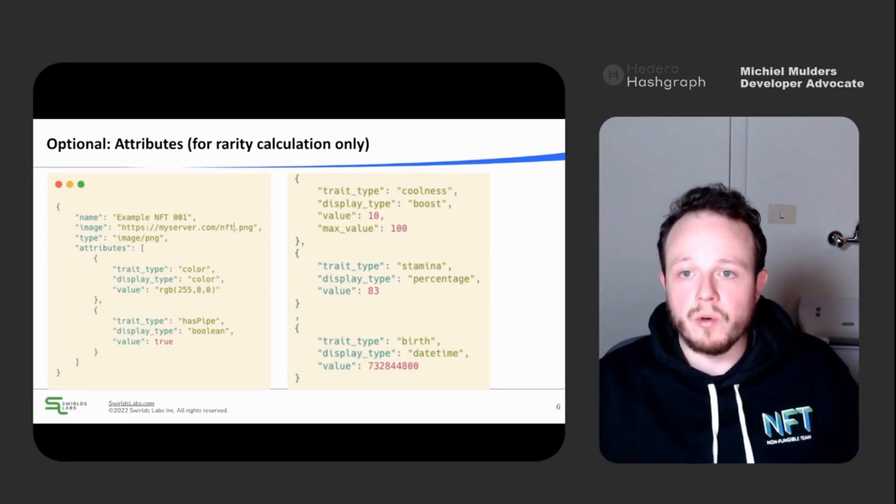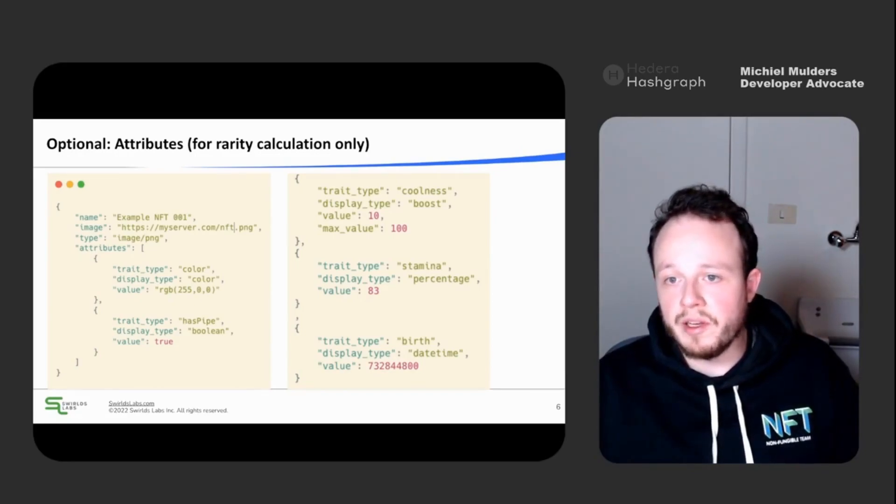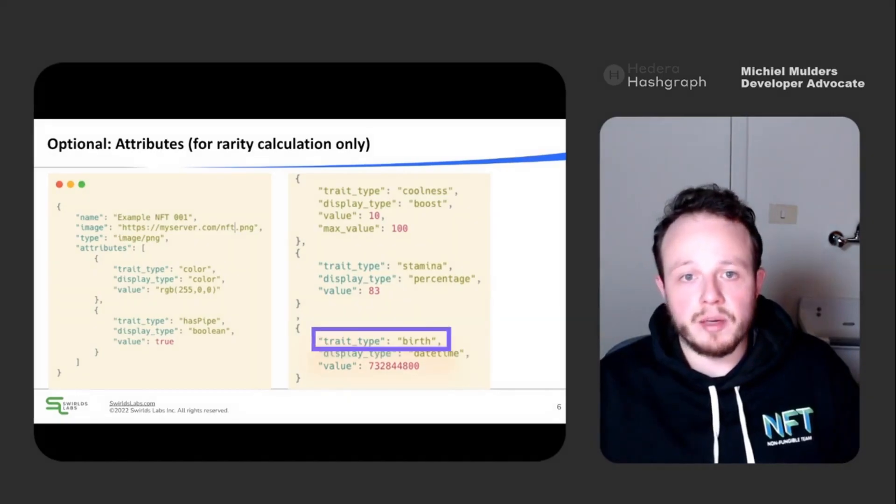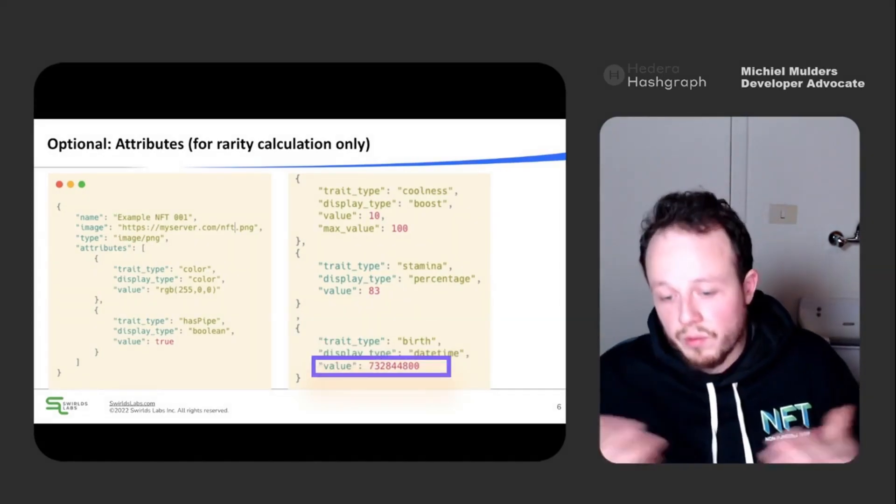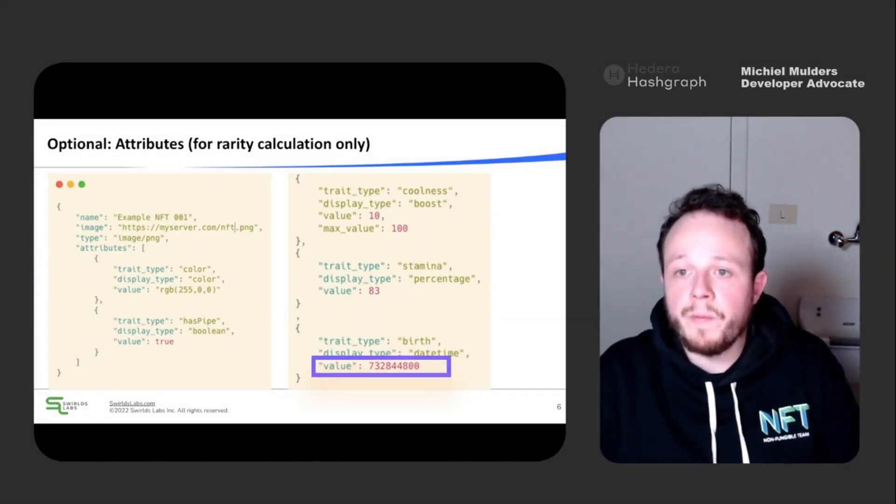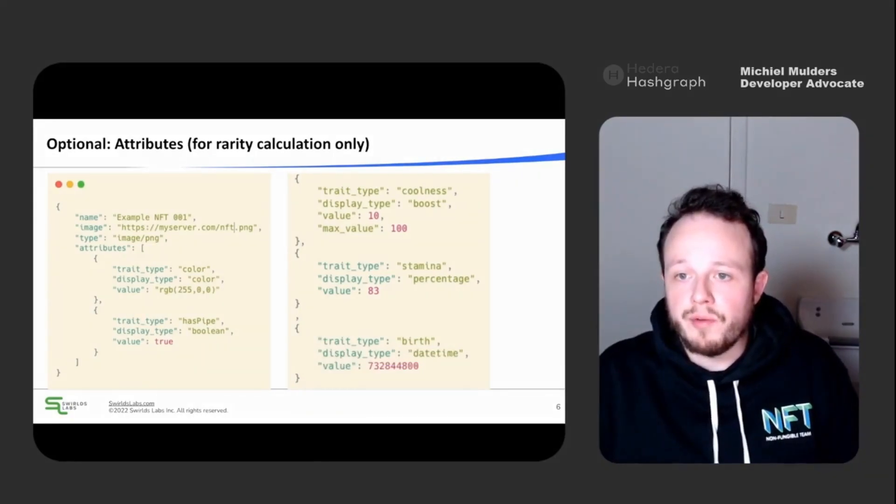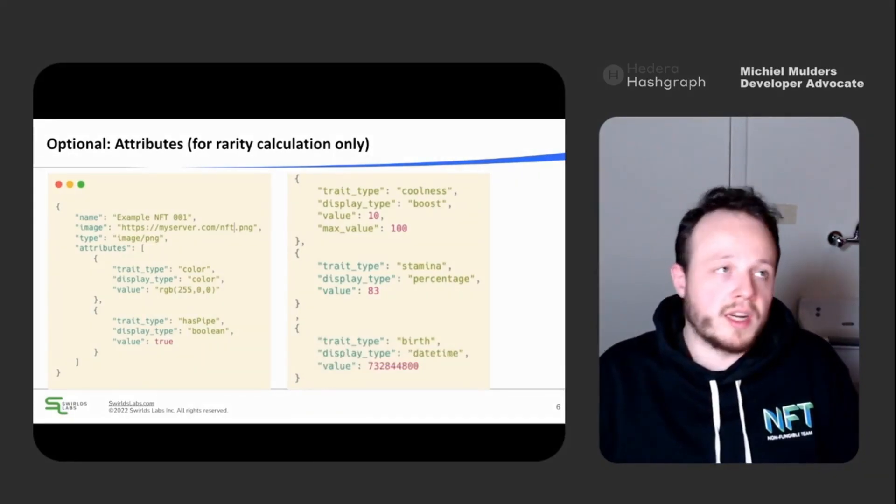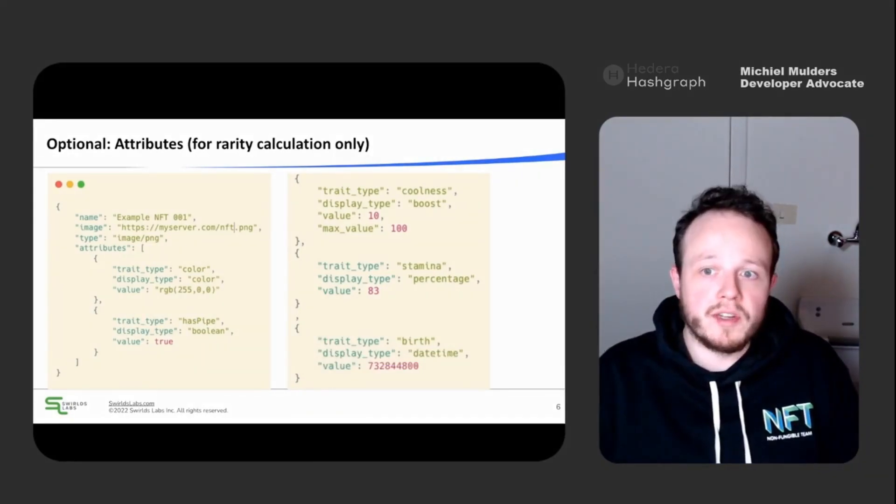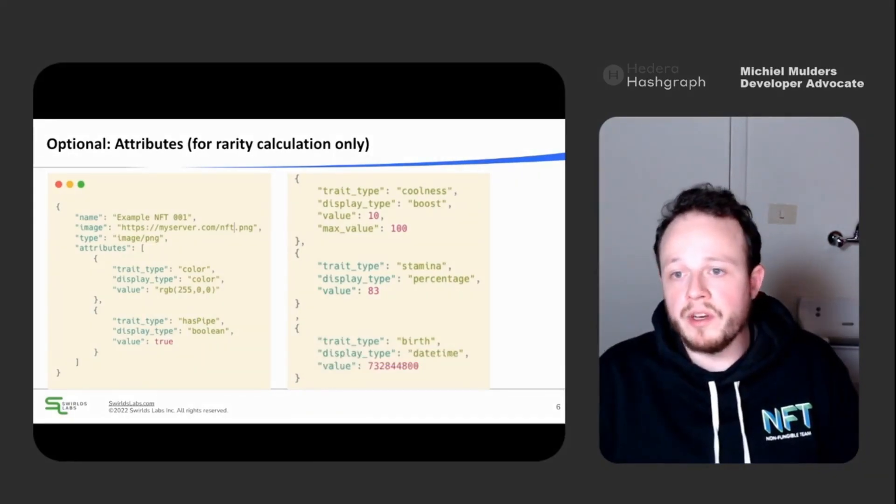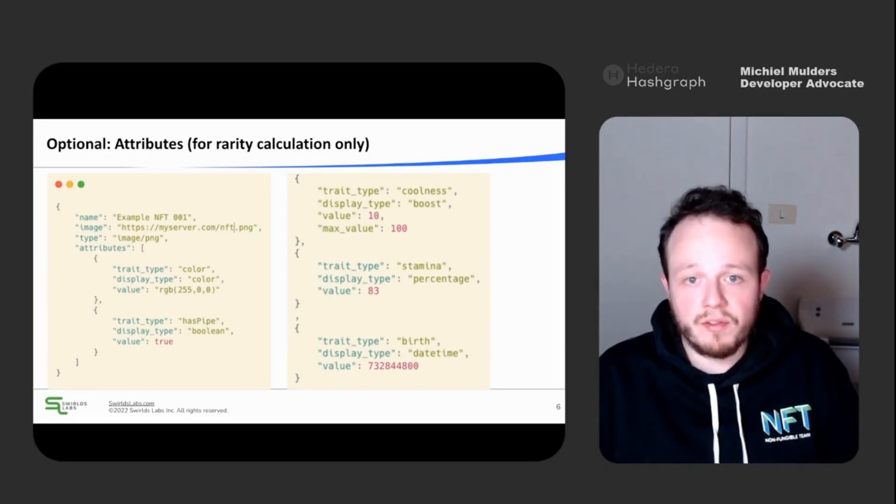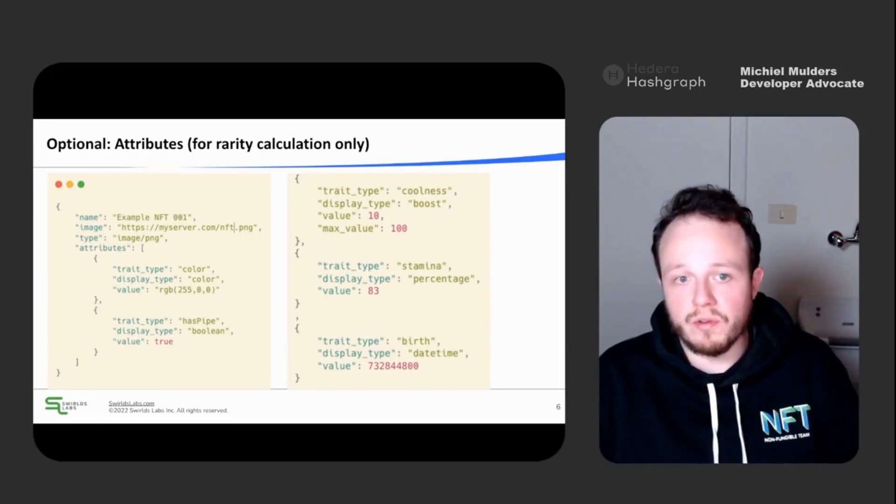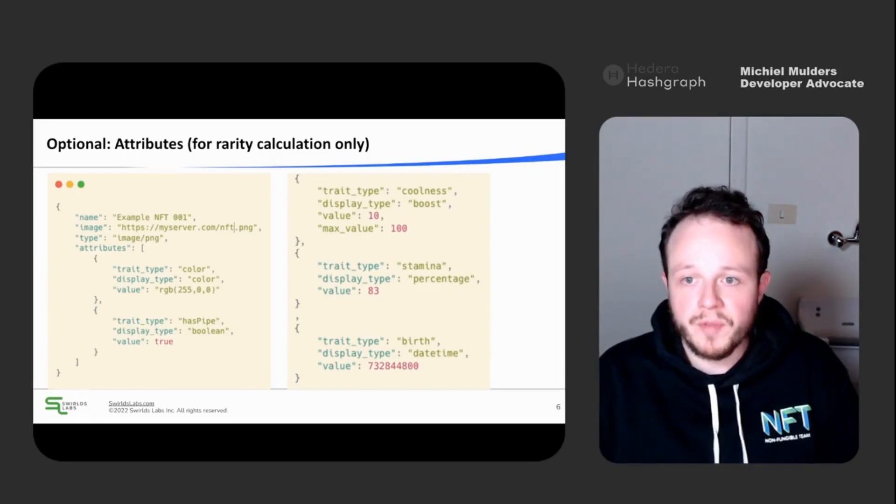So to quickly explain this, the trait type defines the name of your trait. And then the value defines the value. For instance, you can have a trait type, clothing. And then you can have values like pants, shirt, or t-shirt.